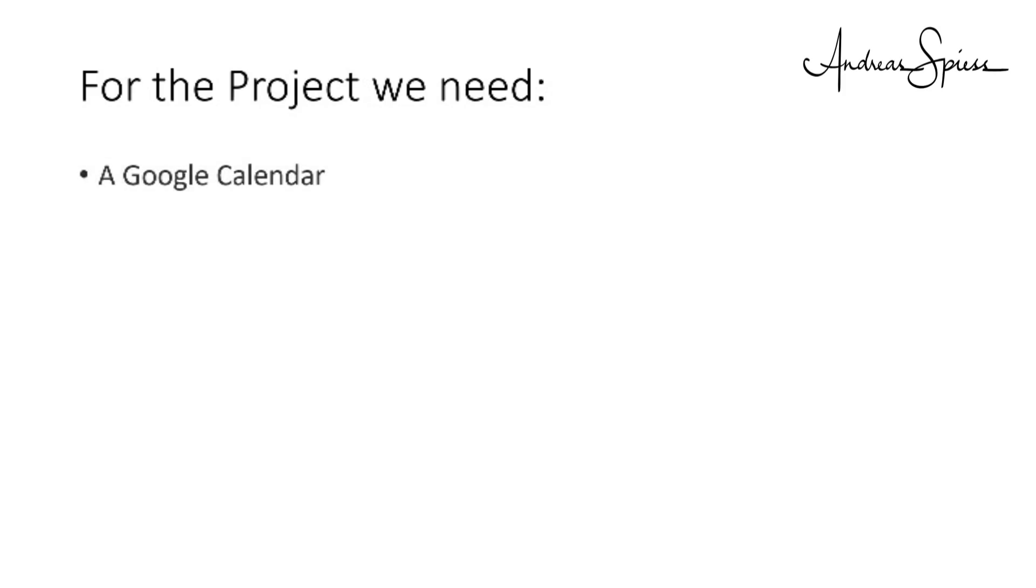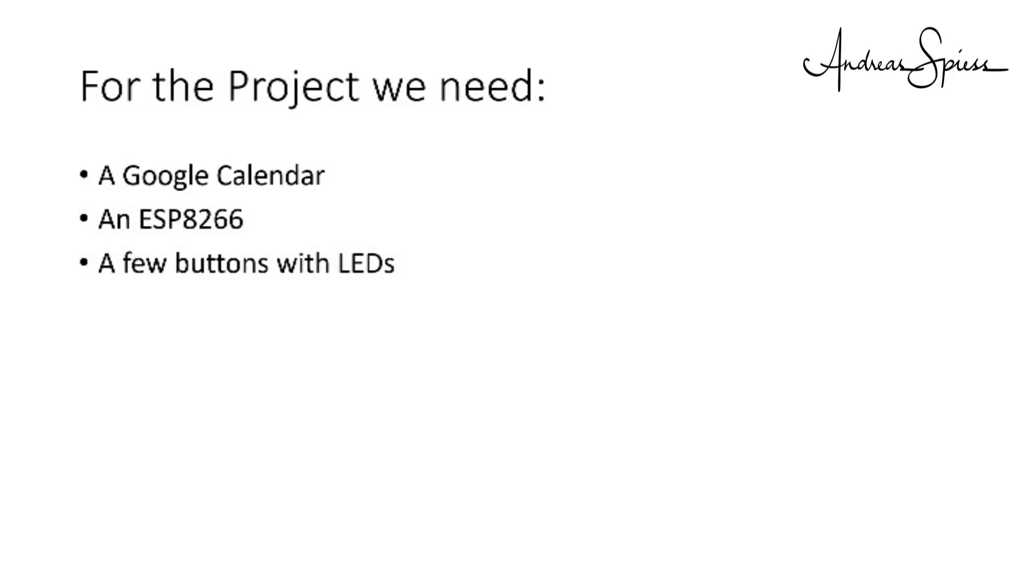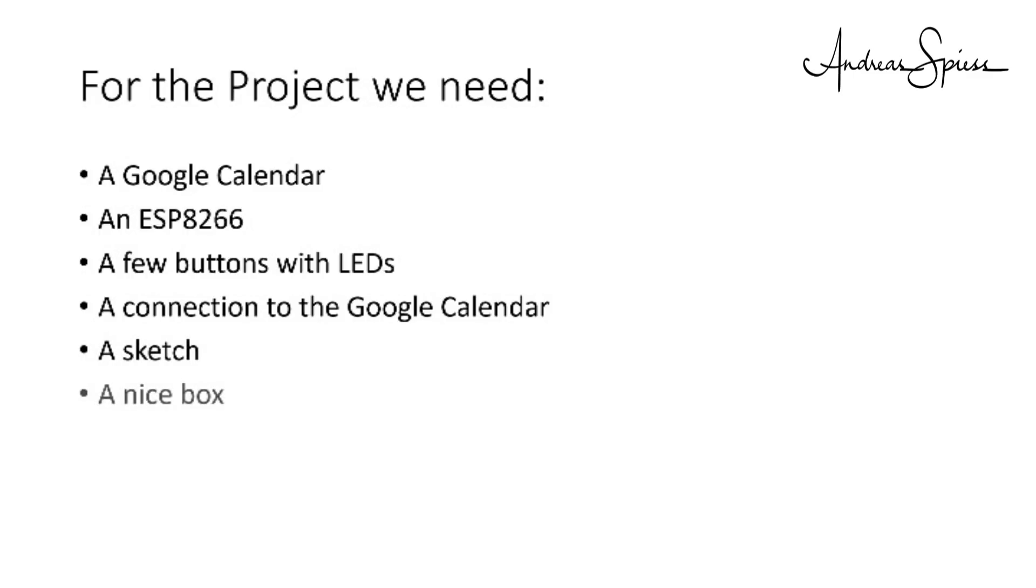They should run off a USB charger. We need a Google Calendar, an ESP8266, a few buttons with LEDs, a connection to the Google Calendar, a sketch and of course a nice box. Everything below $10.